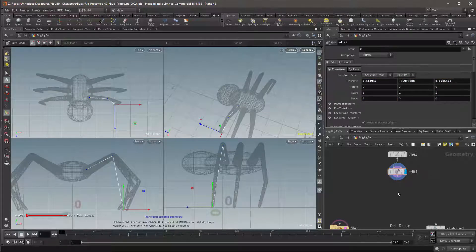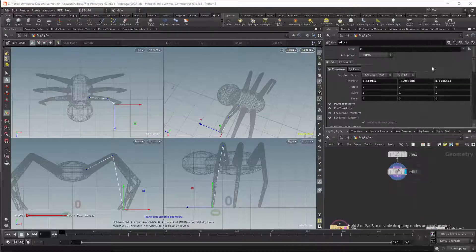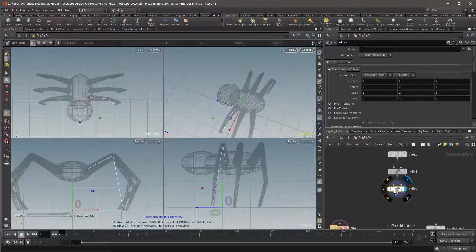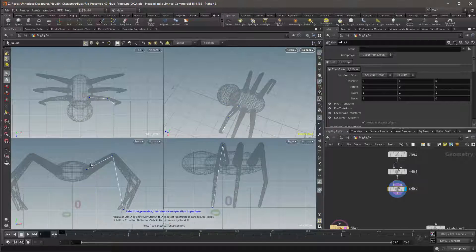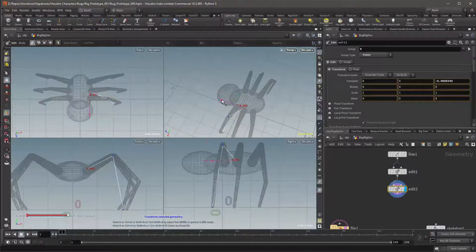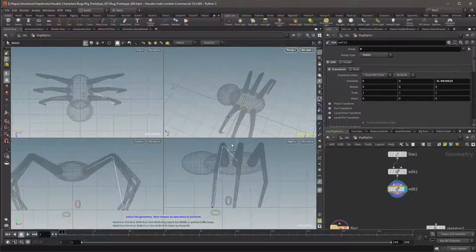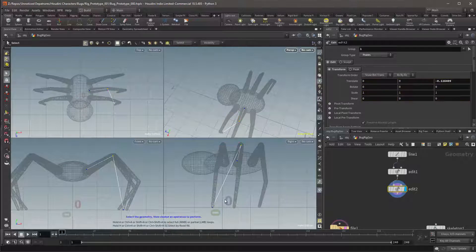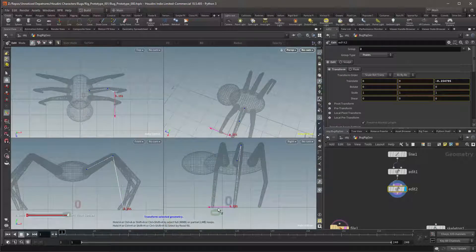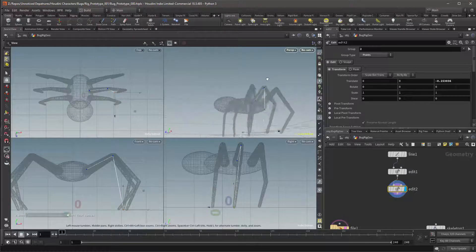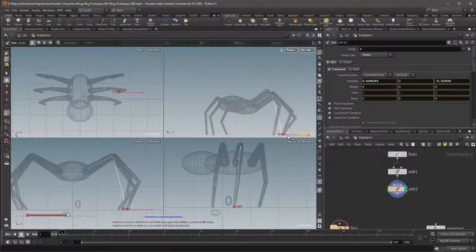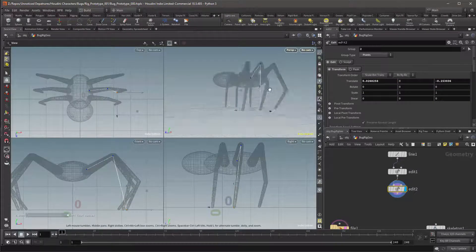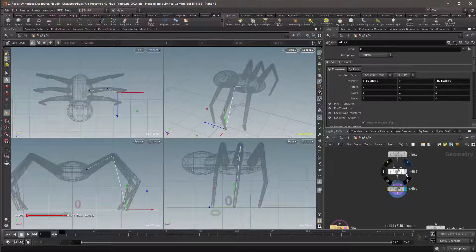We can now get a second Edit Node and this one will be plugged into the first Edit Node's output. I can then set this Edit Node to be the active node and I can translate the points in my viewport. The first point will once again be the base of the leg. The second point will be the highest point of the leg. And the third point will be the tip of the leg. I generally want these points to be in the centre of the geometry. You should also make sure that you do not move any points in the previously selected node.